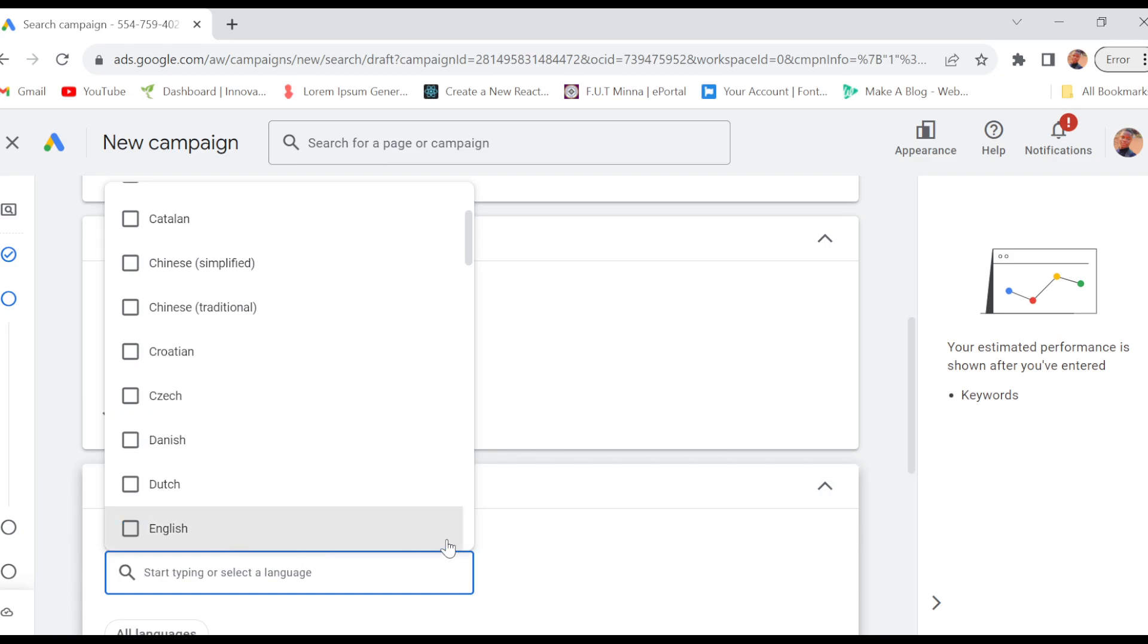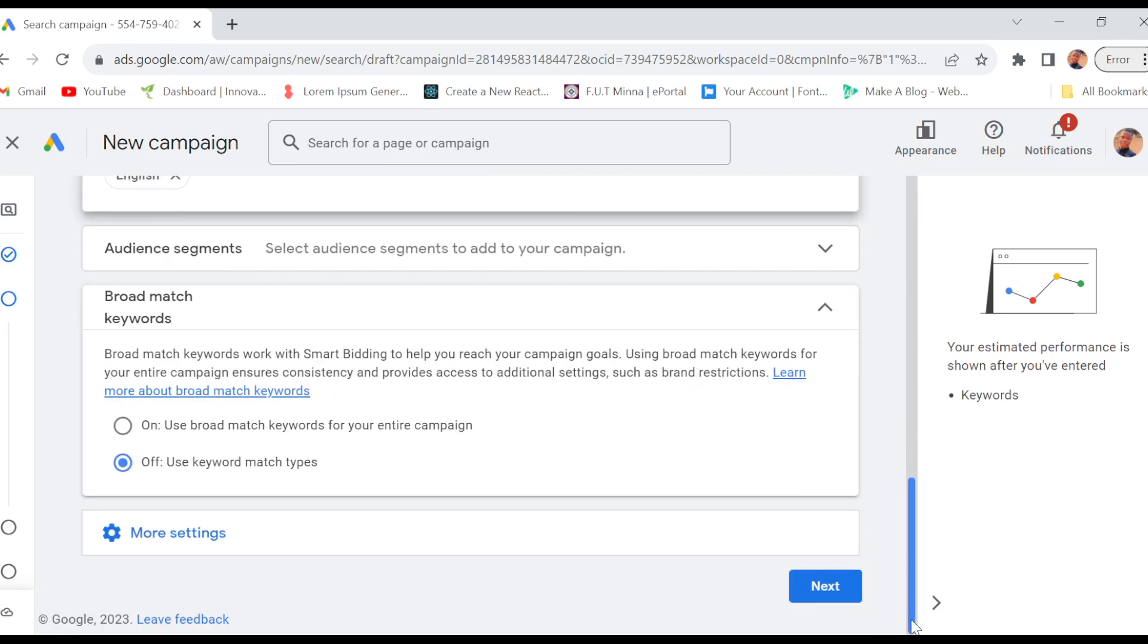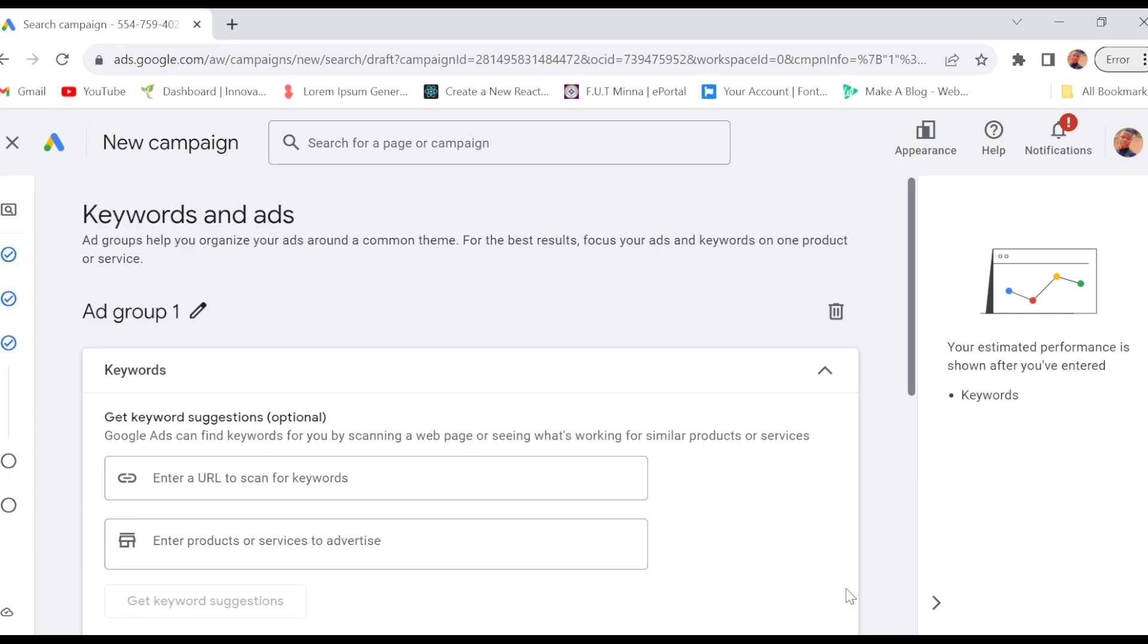Once the language has been selected, scroll down and continue filling the forms. Just ensure you read through all of this because once you create the campaign, it will be difficult to edit the campaign. So click on Next.